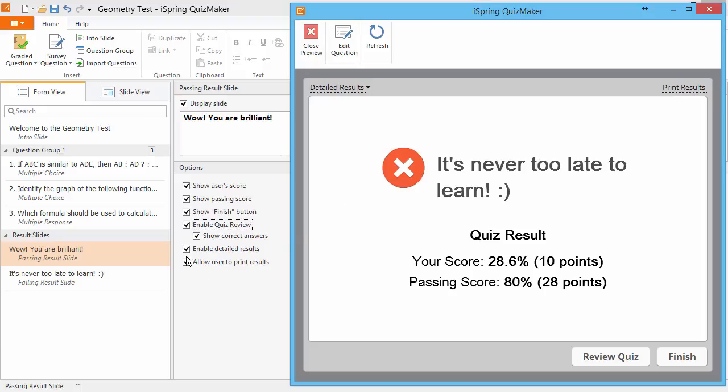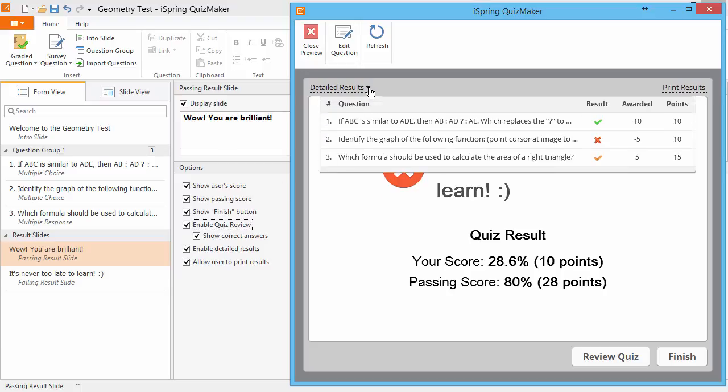And since I checked Enable Detailed Results, I can see them here in this list. It shows my correct, incorrect, and partially correct answers, plus the number of points I was awarded and the total possible points.